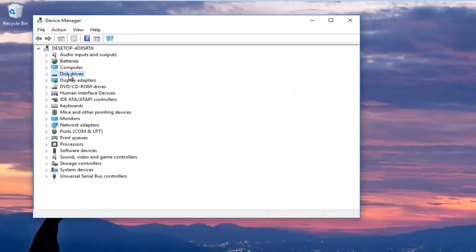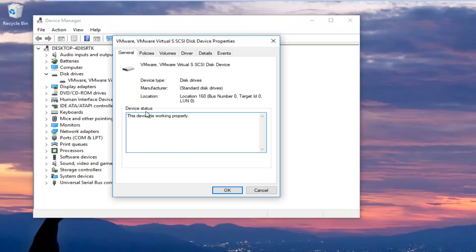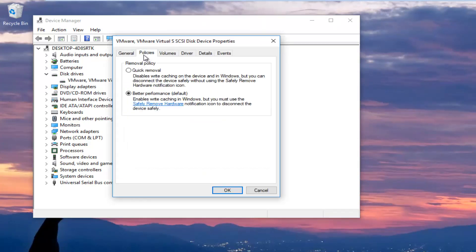Now you want to expand the Disk Drives section by left clicking the little arrow next to it or double clicking on Disk Drives. You want to select your main disk drive where Windows is installed. Keep in mind, if it says USB device you do not want to select that — make sure you're selecting the disk device that Windows is installed on or whatever drive you're having the issues with. Right click on it and left click on Properties at the bottom of the context menu. Left click on the Policies tab at the top, and under Removal Policy select Quick Removal, which will disable write caching on the device and in Windows, but you can still disconnect the device safely without using the Safely Remove Hardware notification icon. Select that and then click OK.